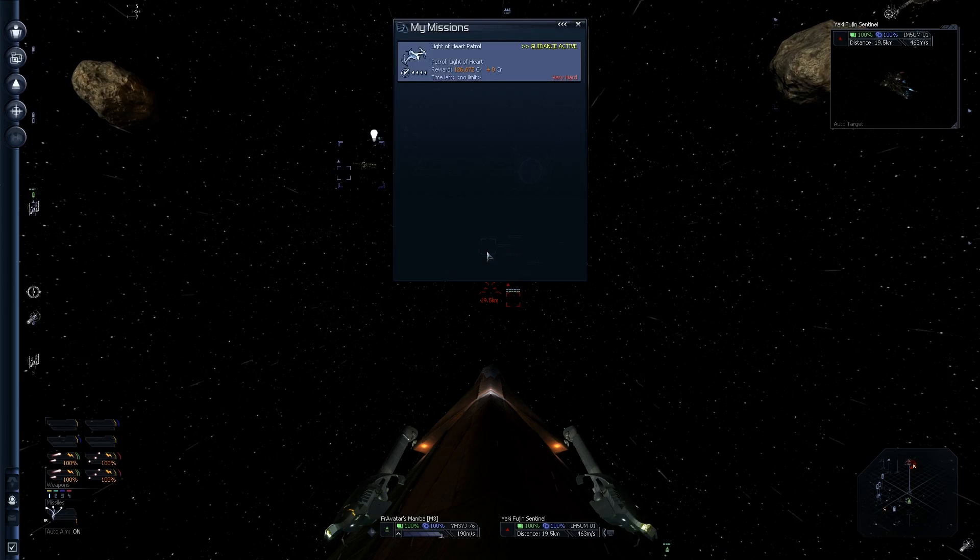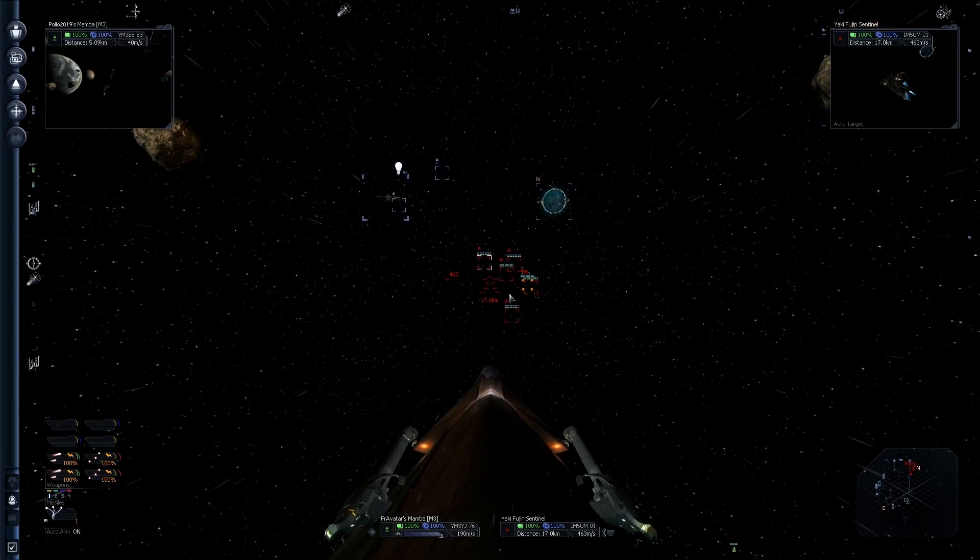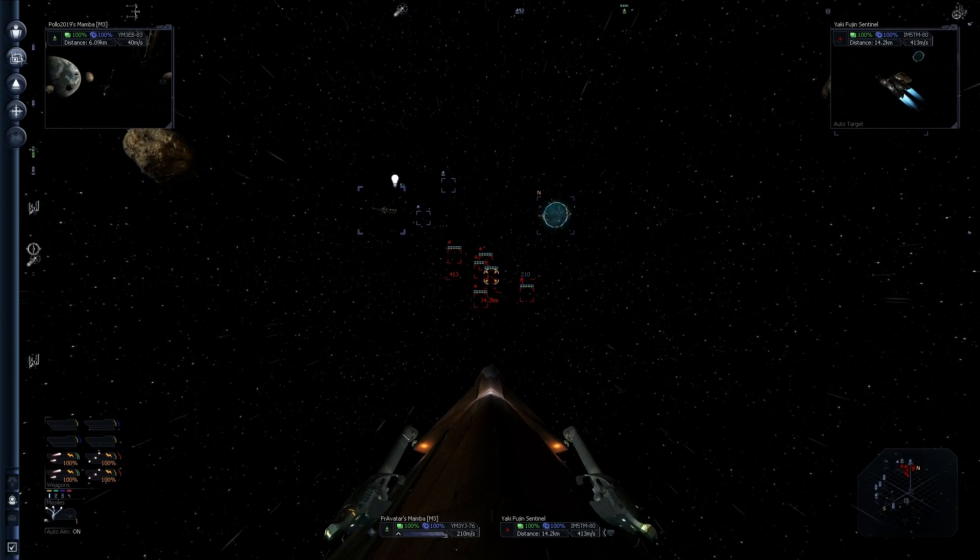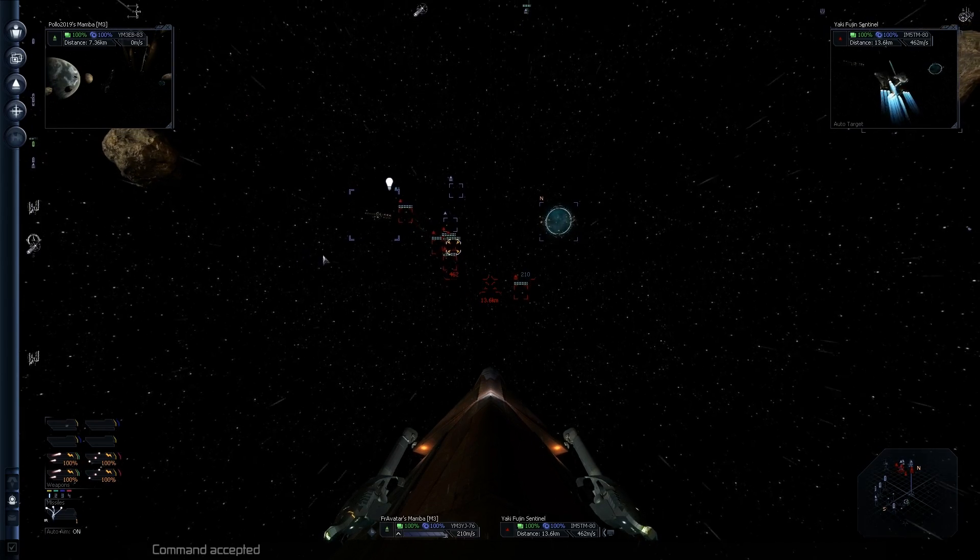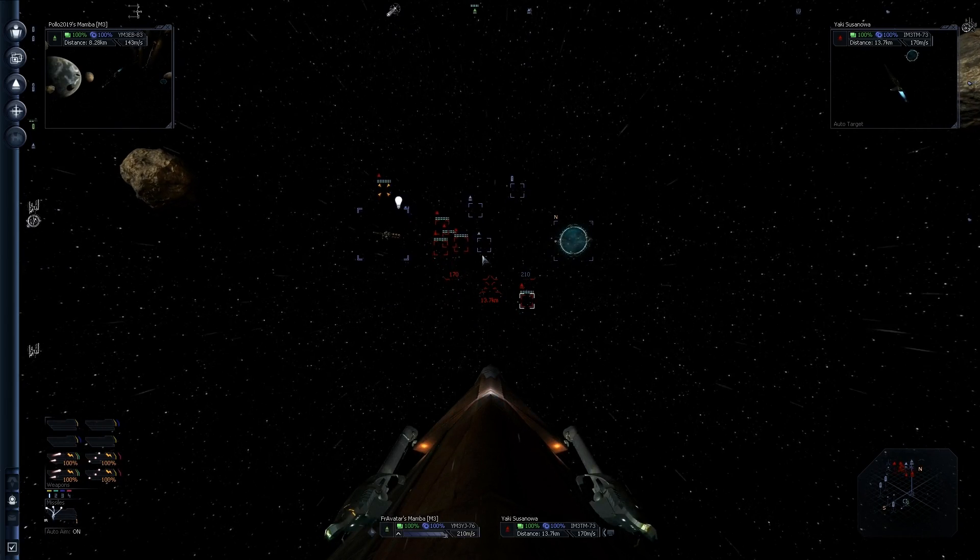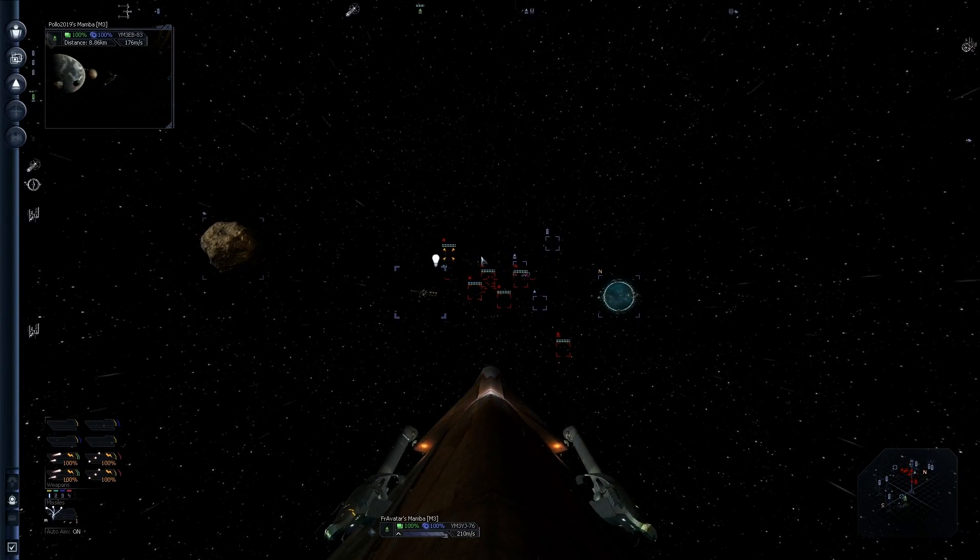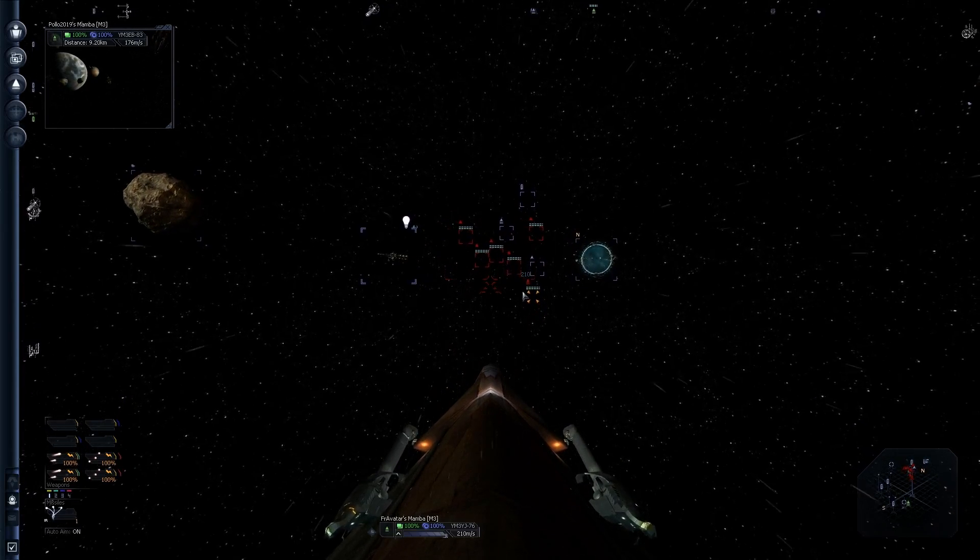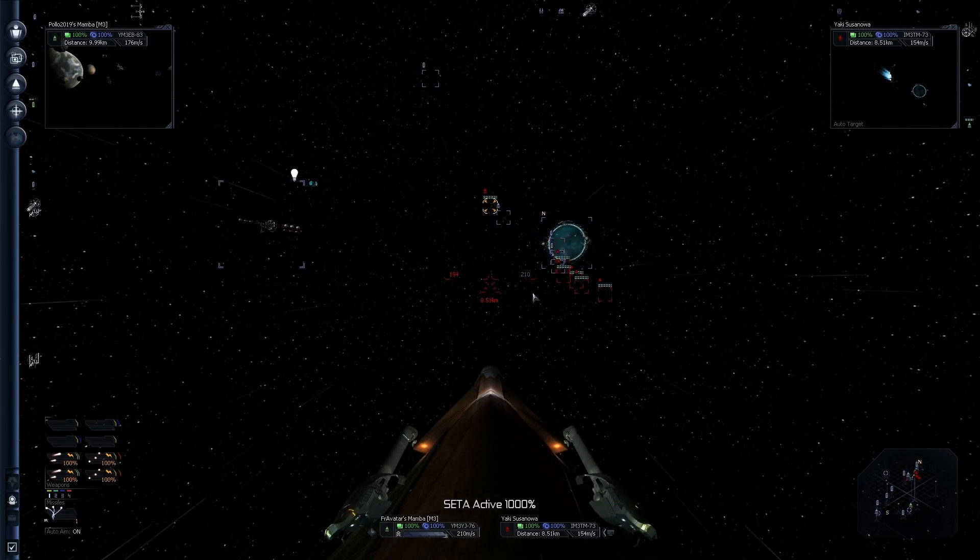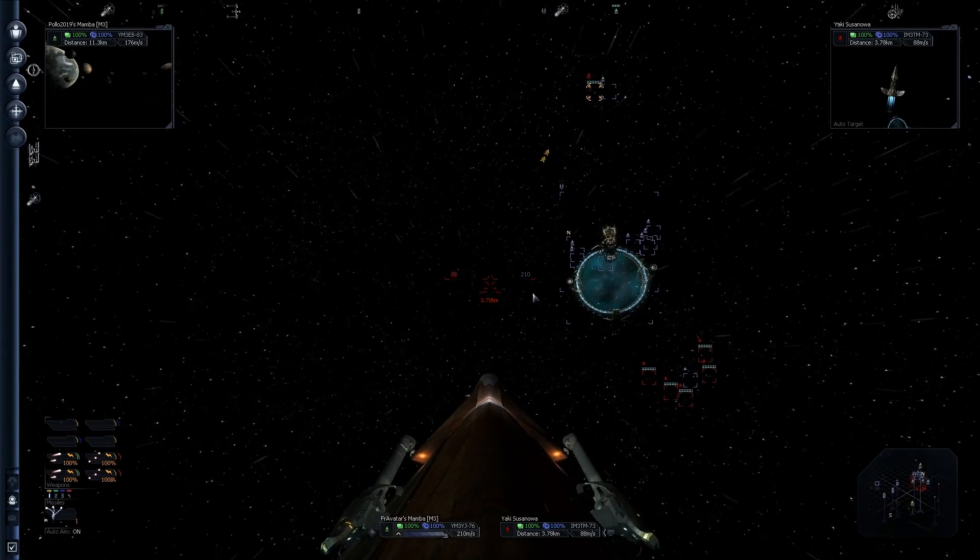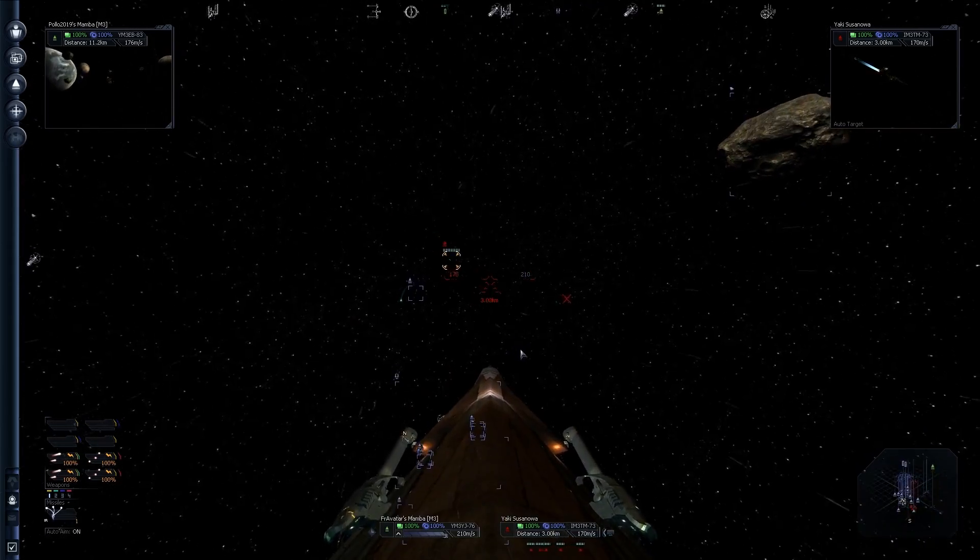Yaki. Isn't that my quest? Shouldn't it be? They're hostile. Yeah, it is. Yaki Fujin Sentinel. Okay, Polo. Let's do this. Protect me. Command accepted. Yaki Susanova. Let's go for the closest. And let's go for the speed gun. Watch out for the missile buddy.